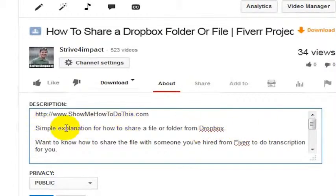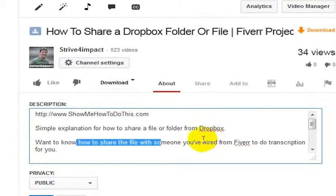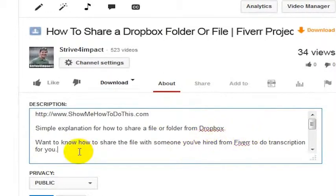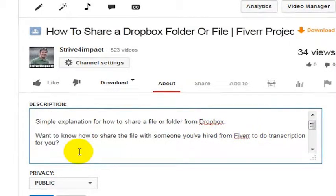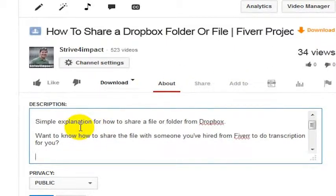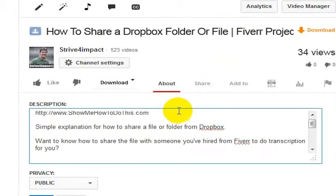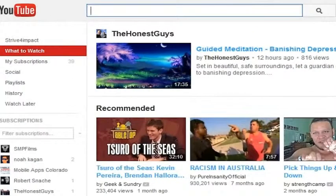This is a simple explanation — you don't even need 'this is just a simple explanation for how to share a file or folder from Dropbox.' 'Want to know how to share the file with someone you've hired from Fiverr to do transcription for you?' Now it's a question. We can put a question mark on the end.